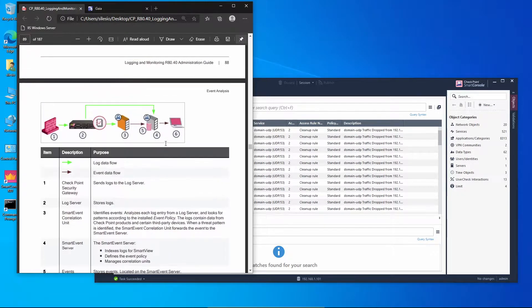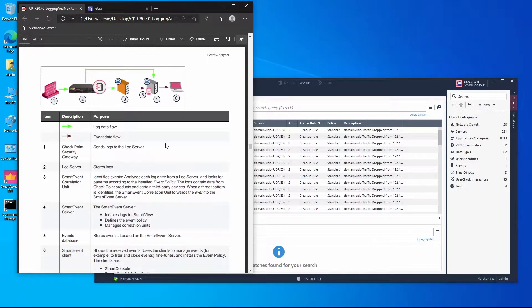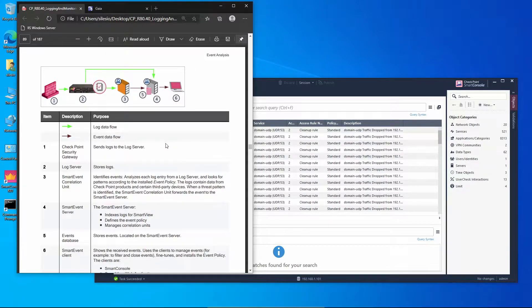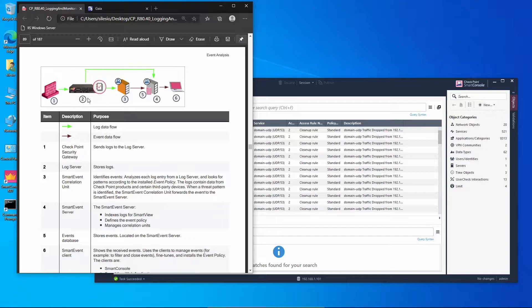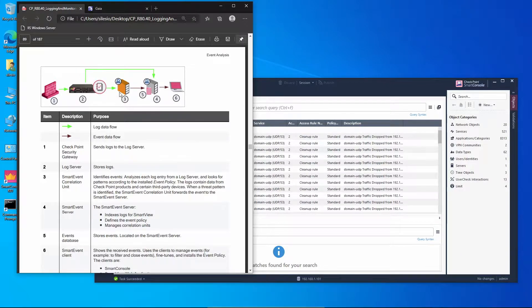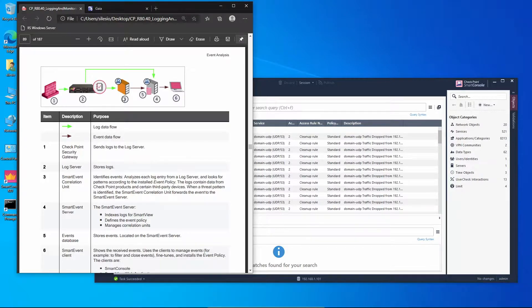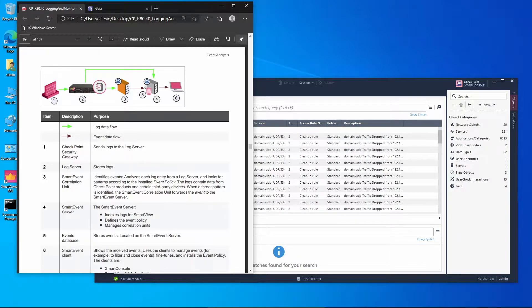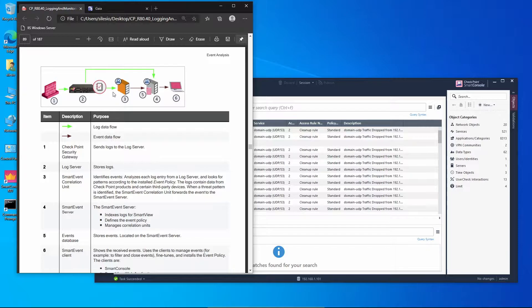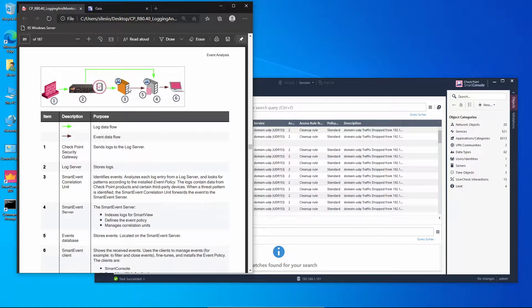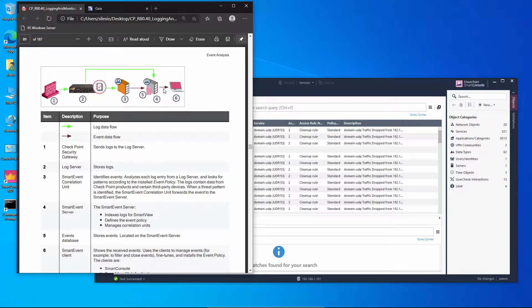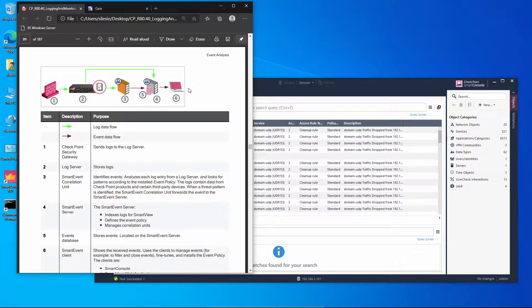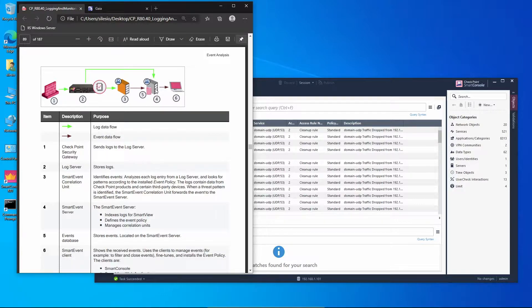I have here the Logging and Monitoring Guide to give you a visual image of what we have when we deploy an infrastructure with Smart Event. We can see in the picture this is our gateway and we might have a log server and what they call the correlation unit, which is just a fancy name for a device or functionality that is responsible for handling the logs being received from the log server. All this information can be sent directly to the Smart Event server, and then we have a client, a Smart Event client, where we'll be able to monitor and apply the policies on those events that are being detected.